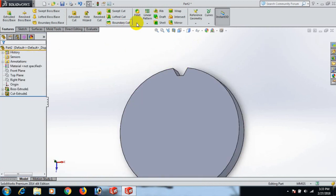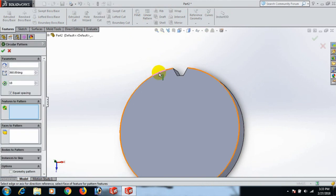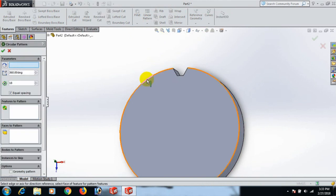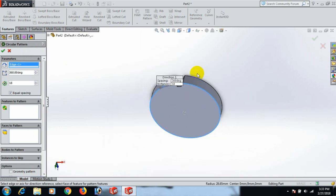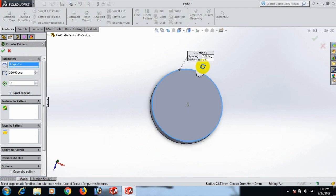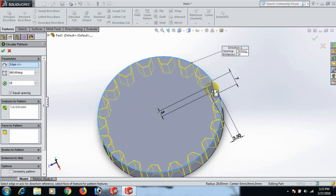Now go to Circular Pattern and click here. Select the axis, click, and set the pattern. We need 18 instances.